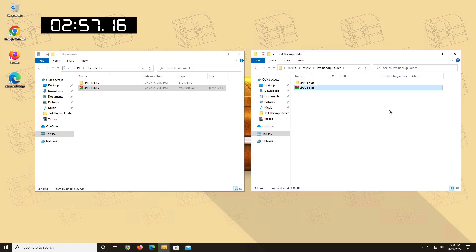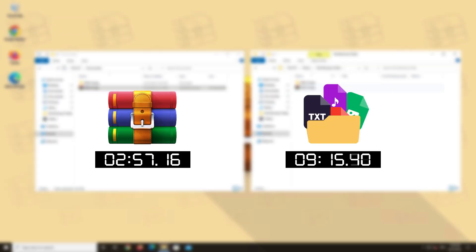This time it took us only 2 minutes and 57 seconds, which results in a transfer time that is 3 times faster than our uncompressed files.